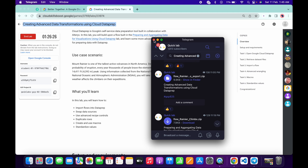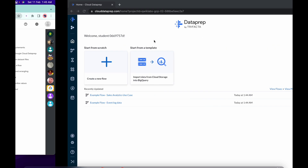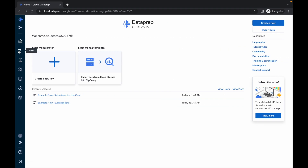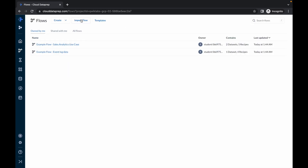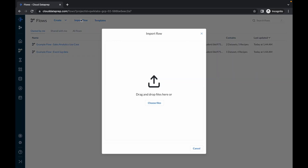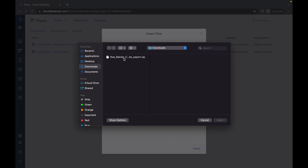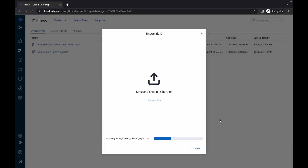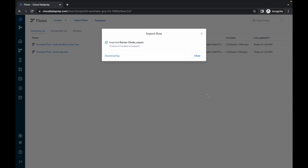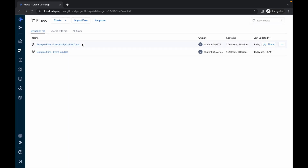Now click on the flow icon, then click on Input Flow. From here choose File and choose that file. Simply click on Open and it will be done in seconds. It's done — click on Close.